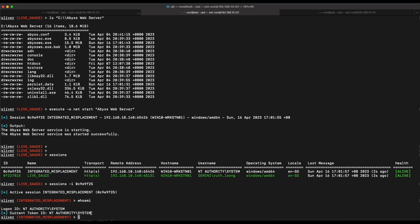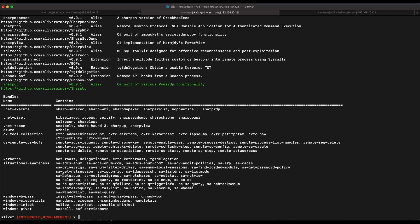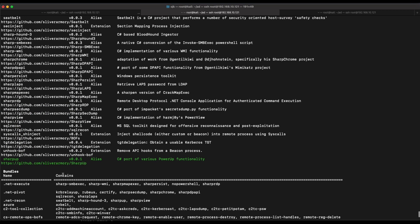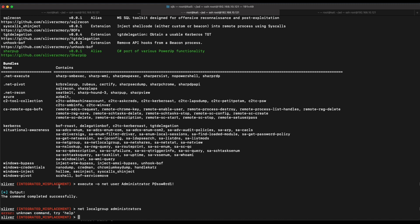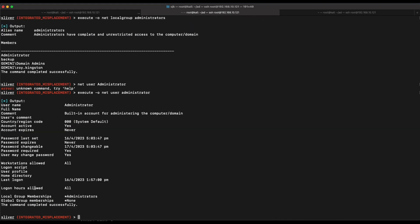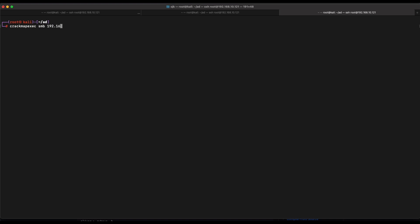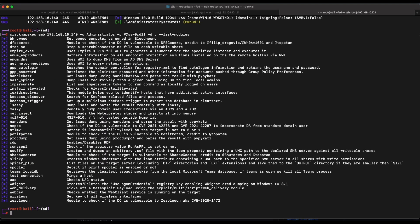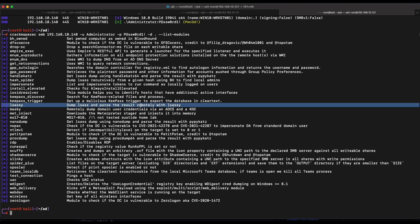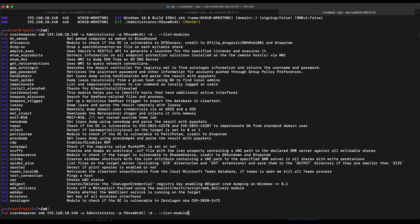With SYSTEM privileges we can dump the LSS memory of the Windows 10 machine to get Ruth Leong's credentials. Let's demonstrate this with CrackMapExec. First, let's change the default administrator user password on the Windows 10 machine so we know the password value. Firing up CME, we can verify admin access with the 'pwn' indication in the output. CME has useful modules — one is the LSSC module, which we can use to dump the LSS memory of the target machine.